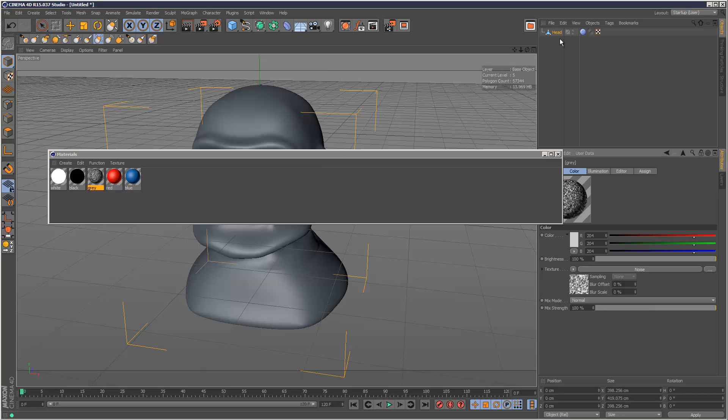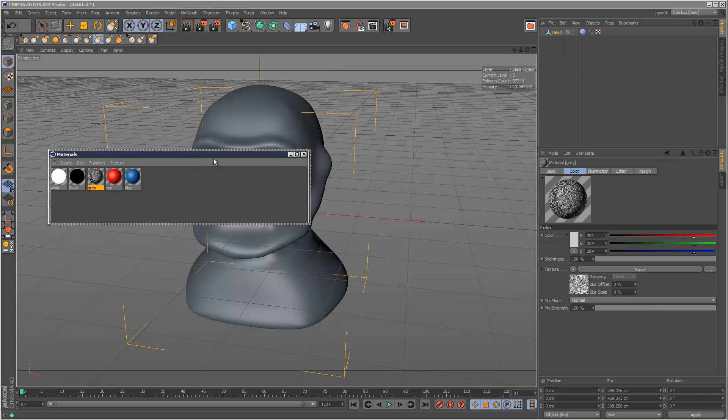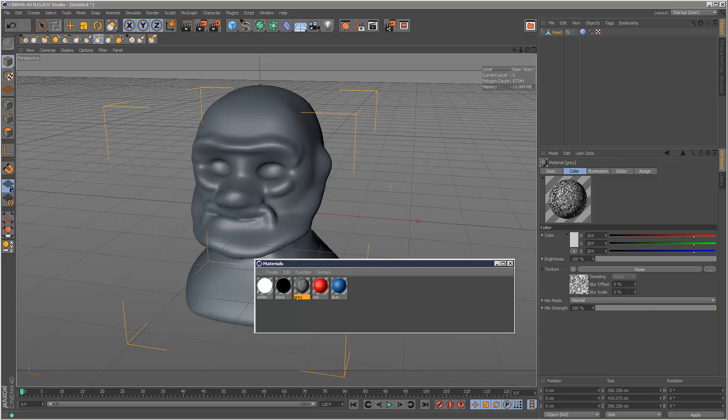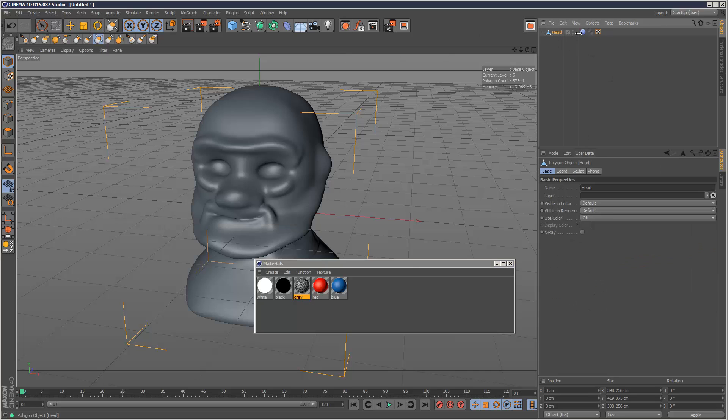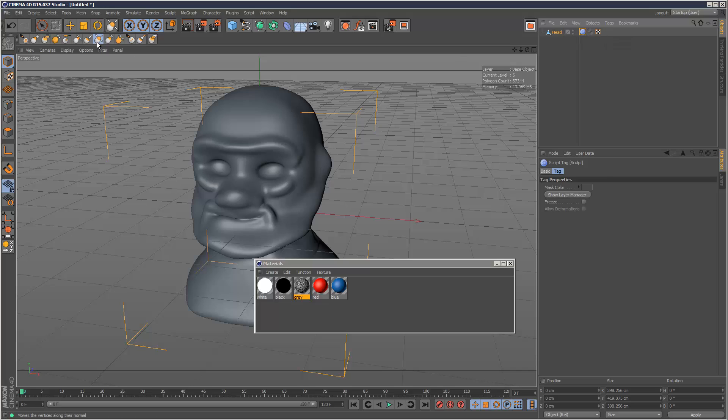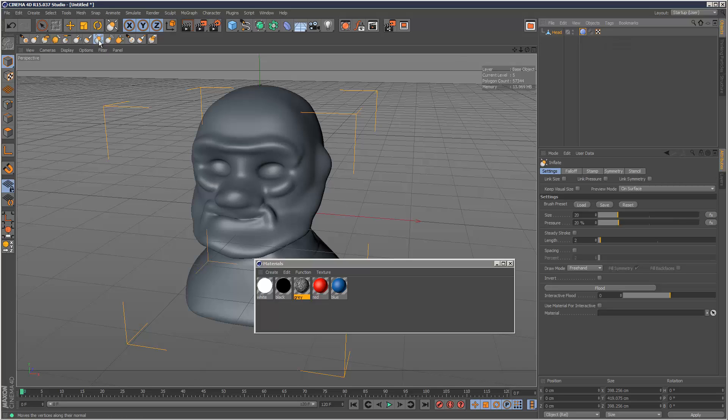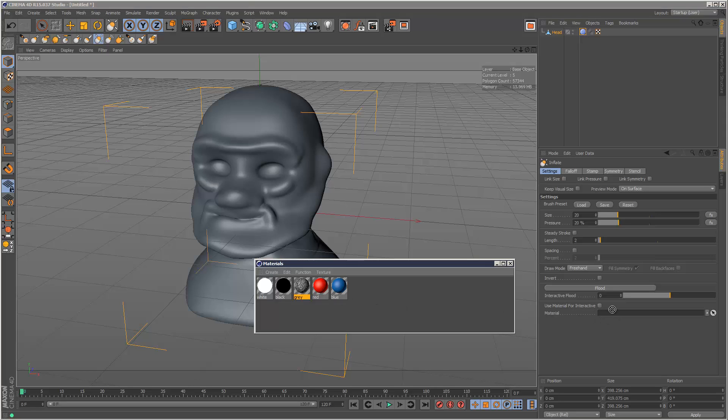What I'm going to do is put this over here and go to my Inflate button. I'm just going to drag and drop this material over here like that.